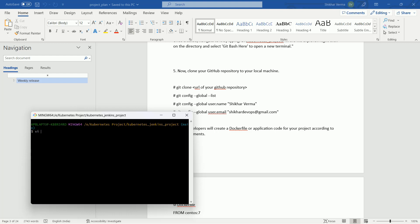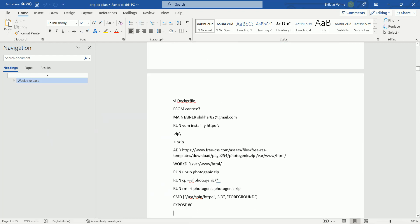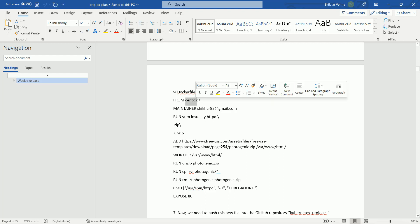After doing this, let me create my Dockerfile. I have already created the Dockerfile. Let me show you. What this Dockerfile is actually doing?